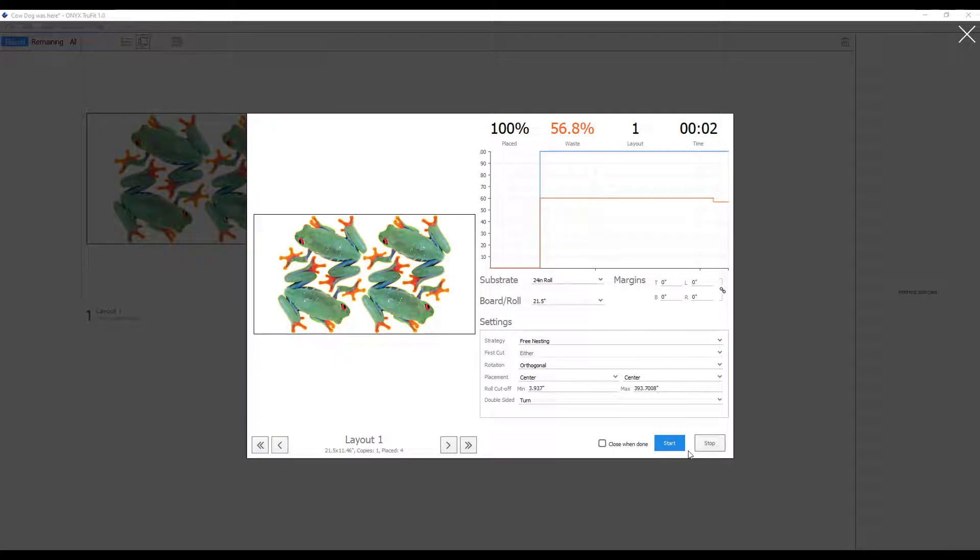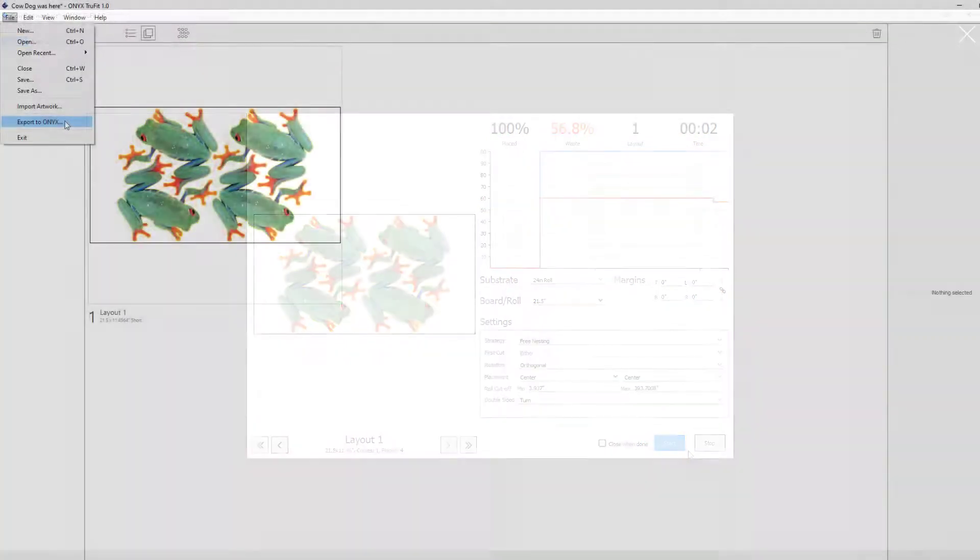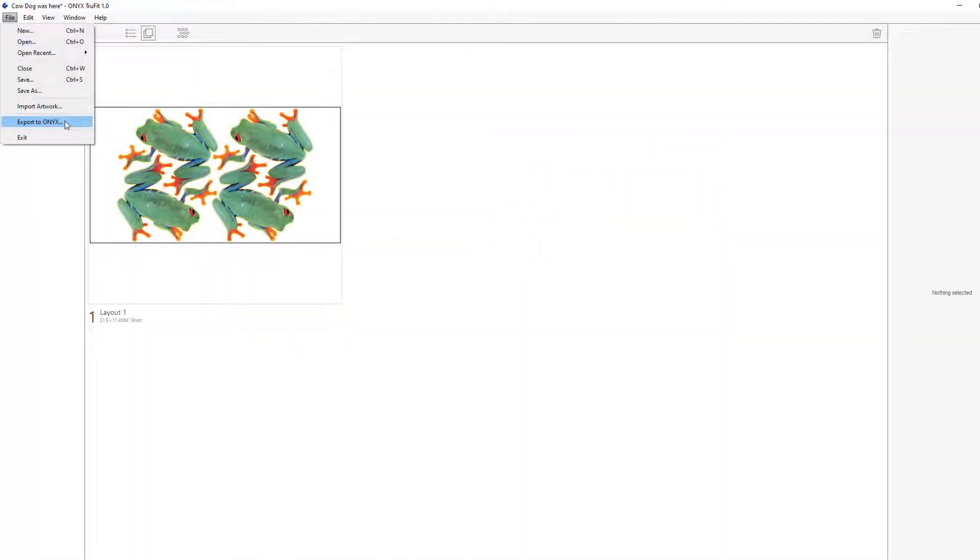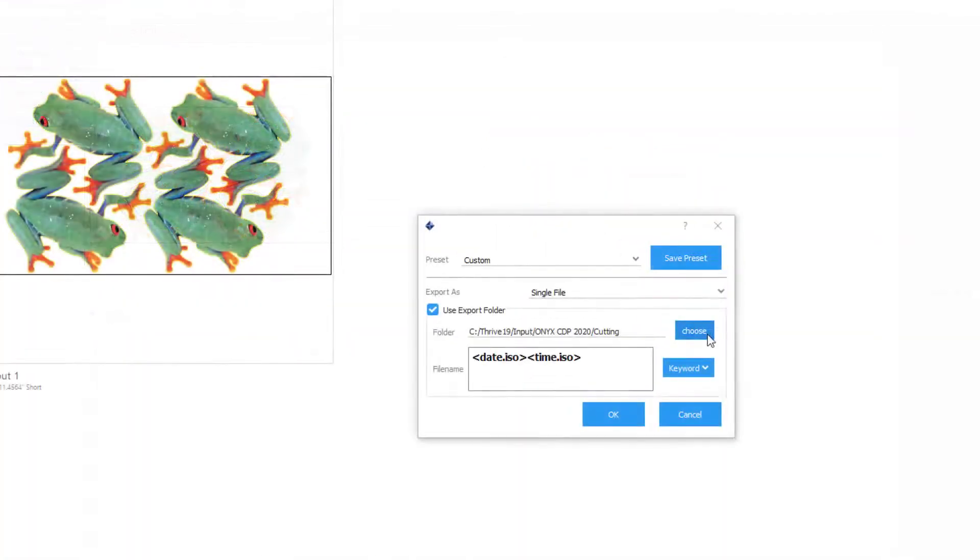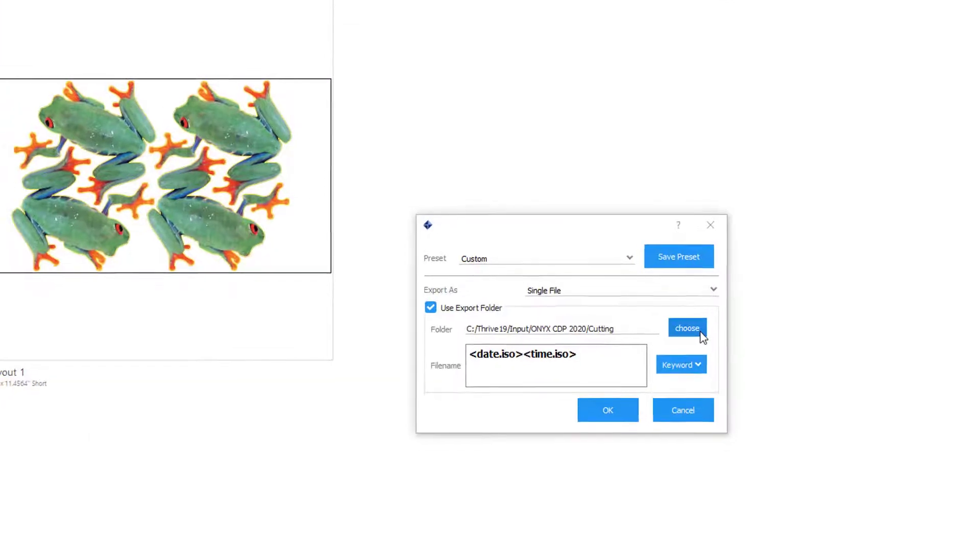Once I have my nested layout, I can export to Onyx. You can see I can direct the file right into the RIP via a hot folder.